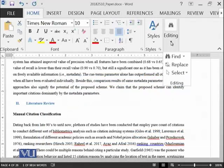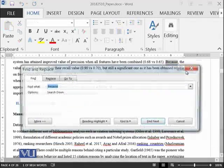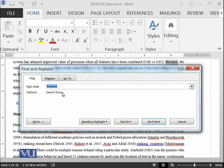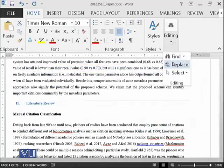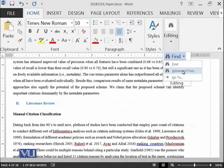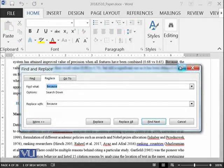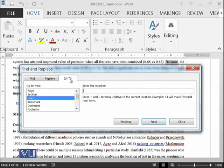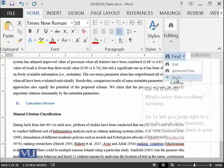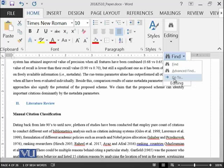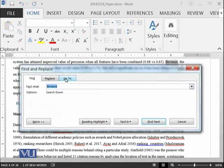If I click on Find and then Advanced Find, it gives me the same dialog with Find, Replace, and Go To tabs. That's why we're discussing it now — you can perform the same functionality using the Replace button directly, or through Find and Advanced Find. There is also another option known as Go To, which is available both directly in the Find menu and within the Advanced Find dialog.